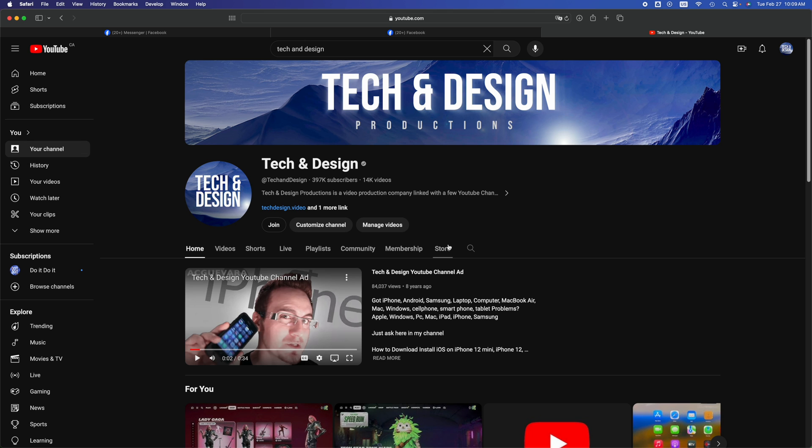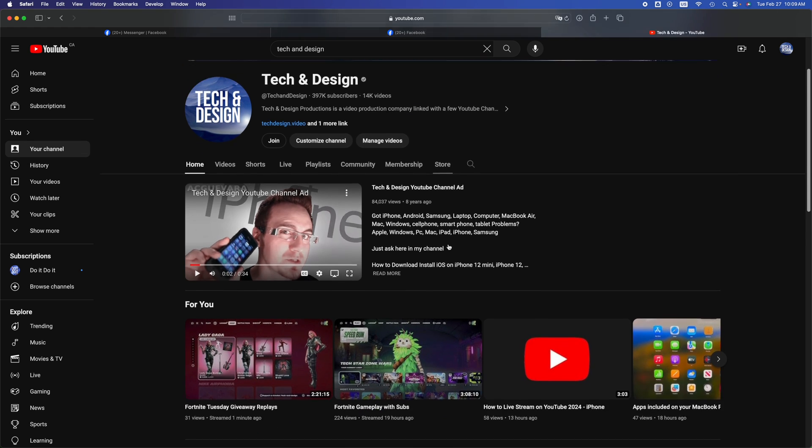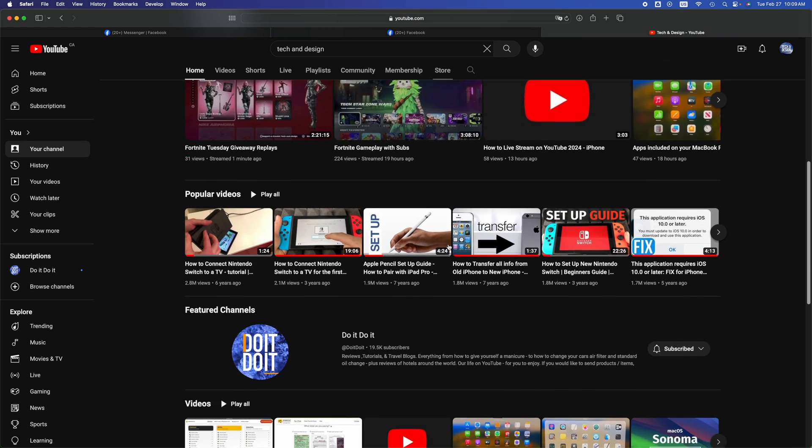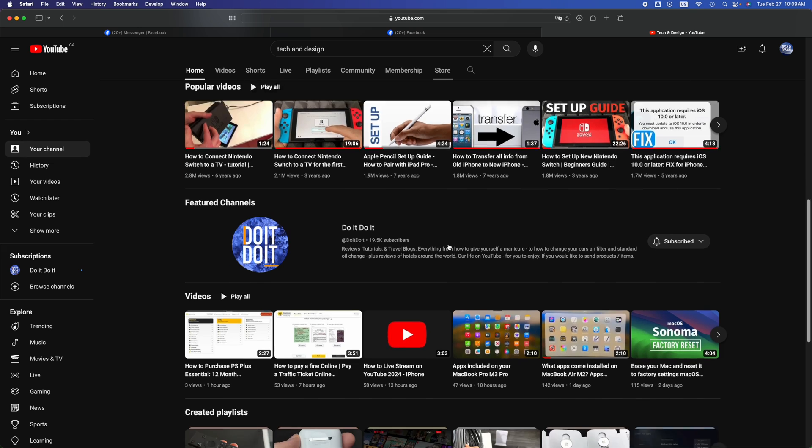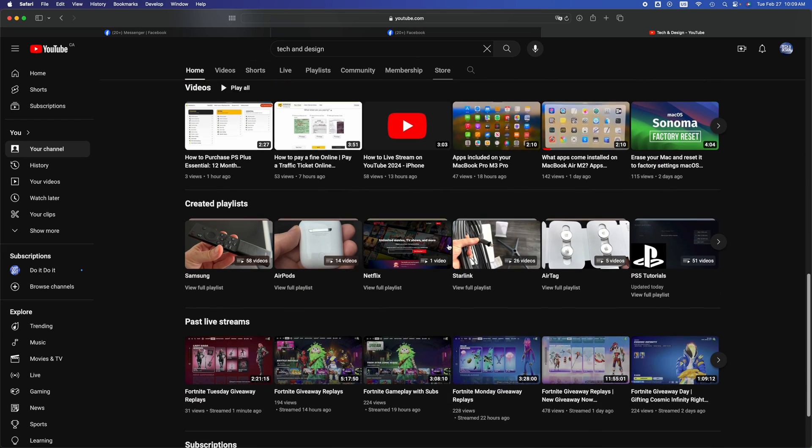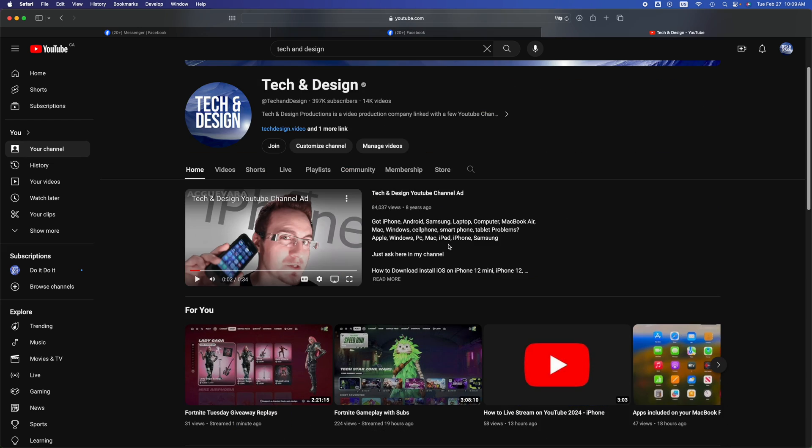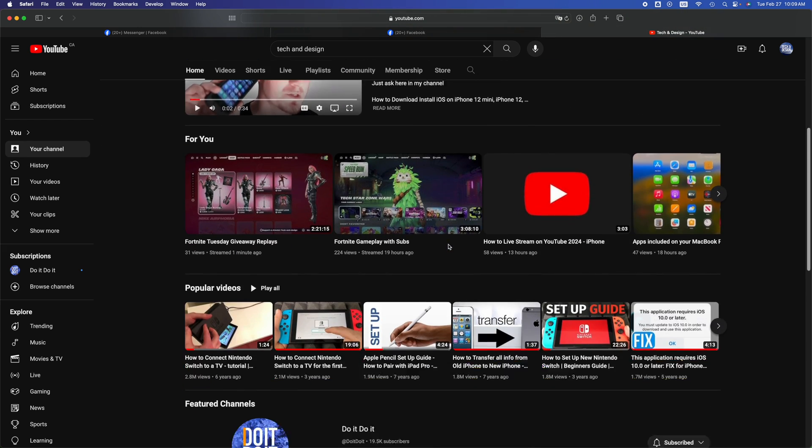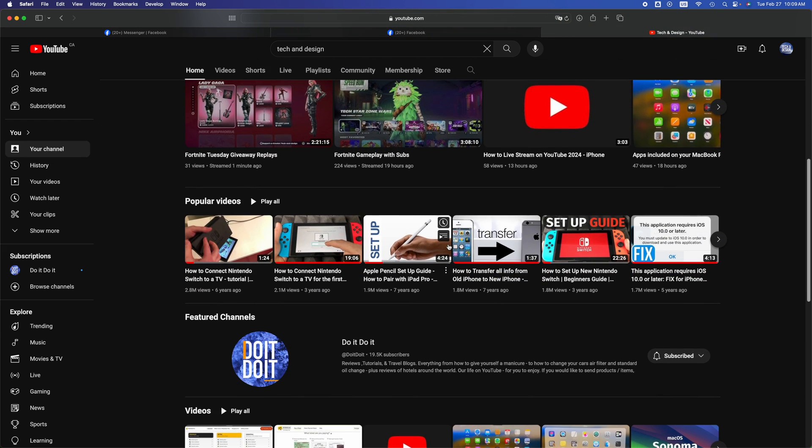So go ahead and check out YouTube. You guys can go ahead and play any videos that you like. And to play a video, for example, all you have to do is just click on it.